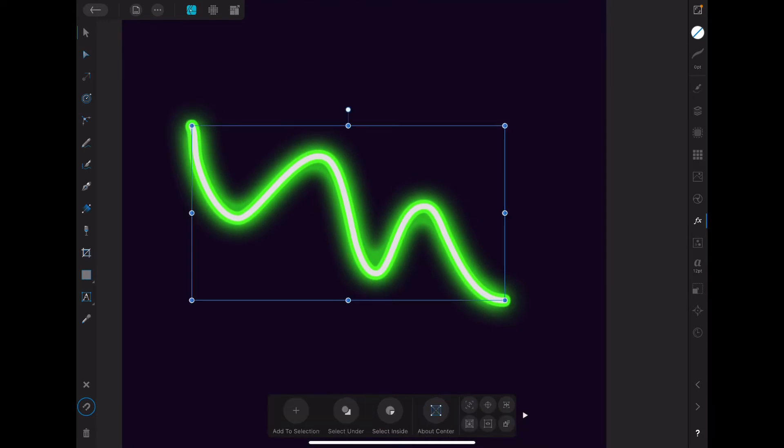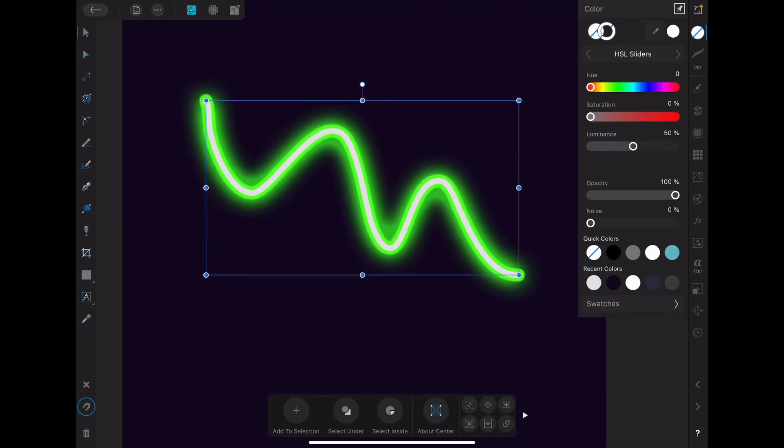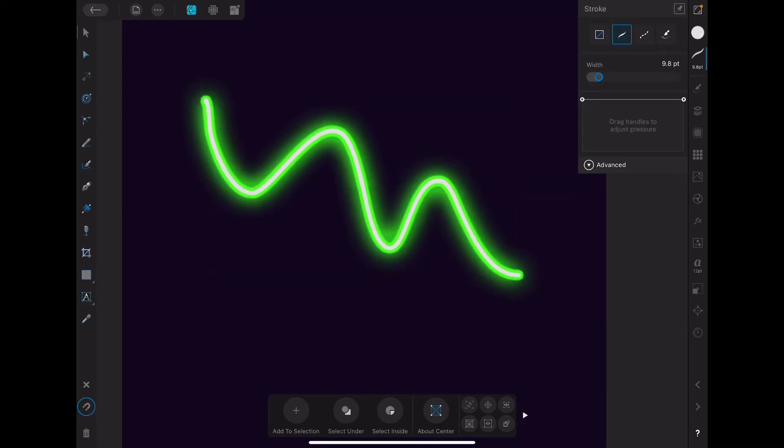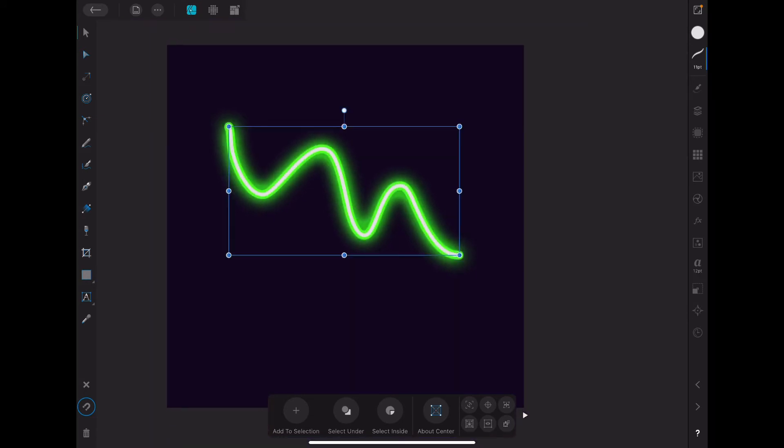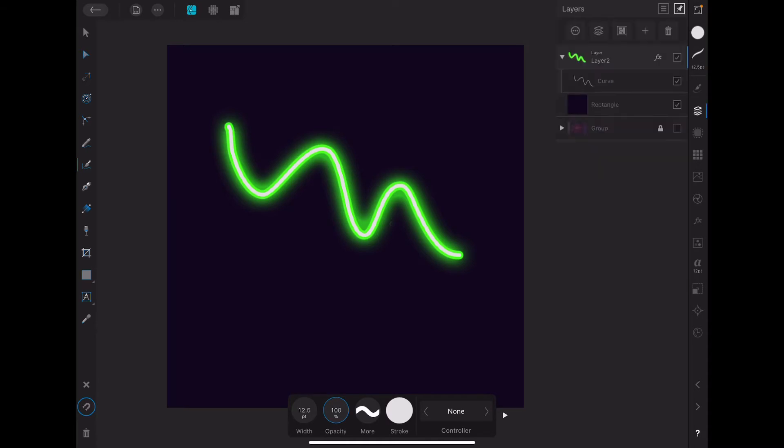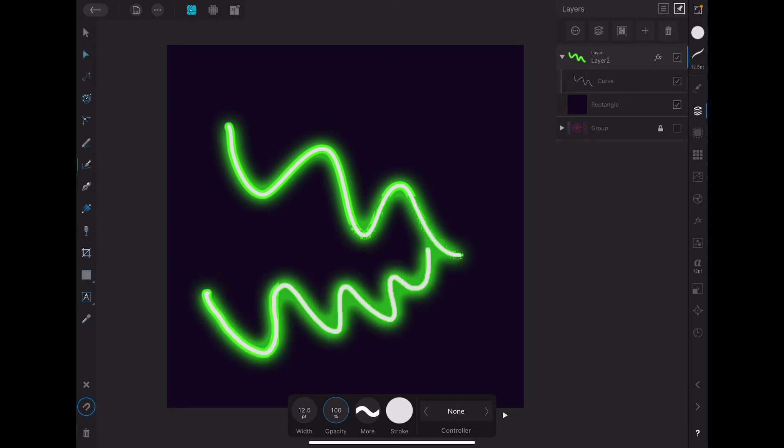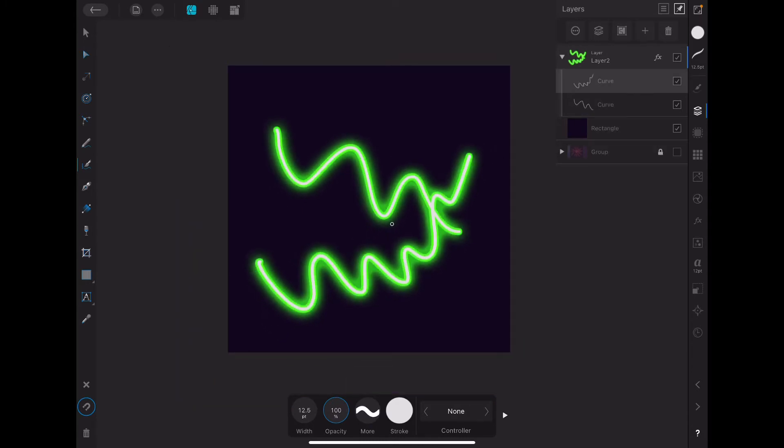And now we can play around and mess with the size. Whatever you want. But now the cool thing is, if we draw inside this layer, because it already has the effects on it. Once we draw on it, we get those effects already applied to them, which is pretty cool.